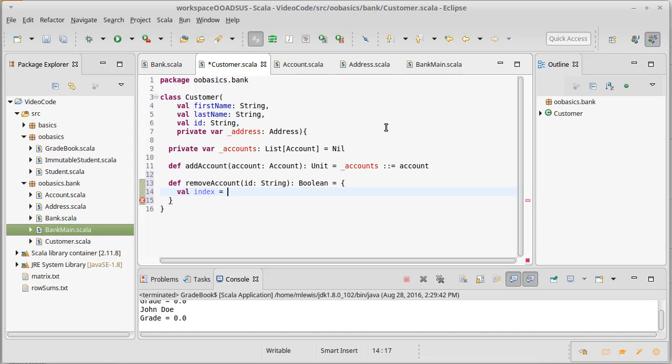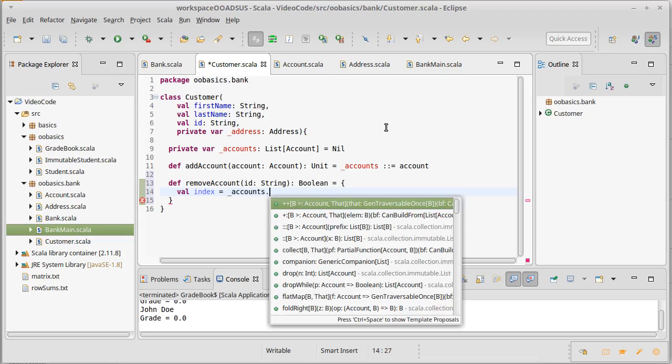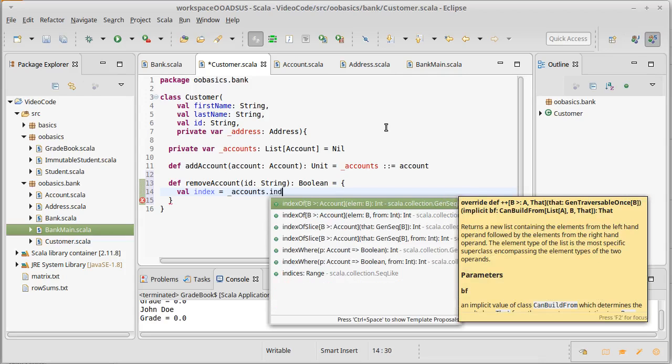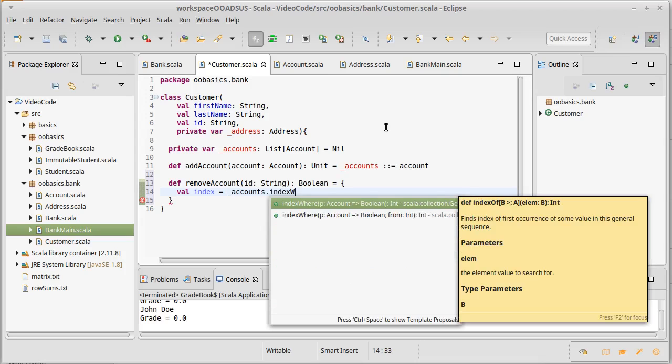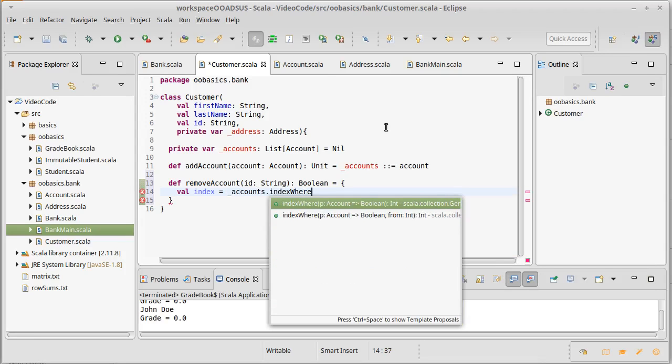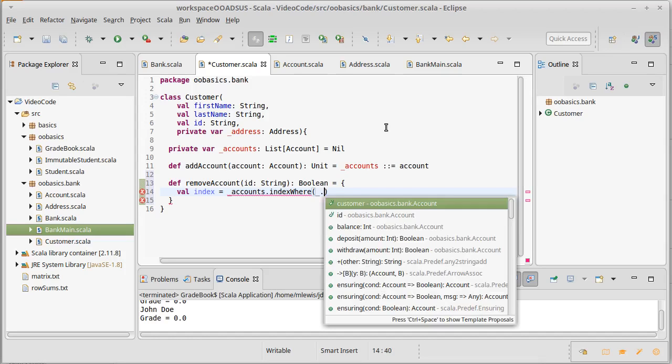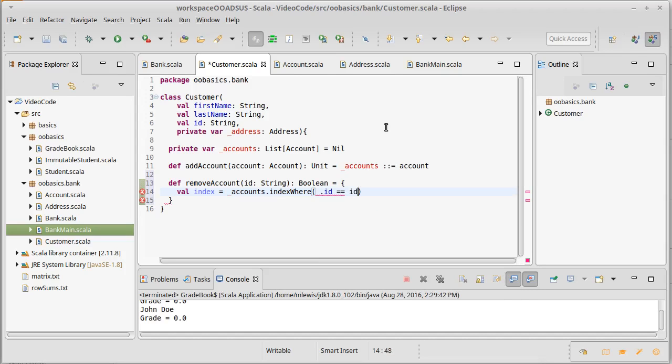So we're going to make a local variable inside of here called index that is going to be the... and this is another one of these higher order methods they can be very helpful. I want the account at the index where underscore dot ID is equal to ID.